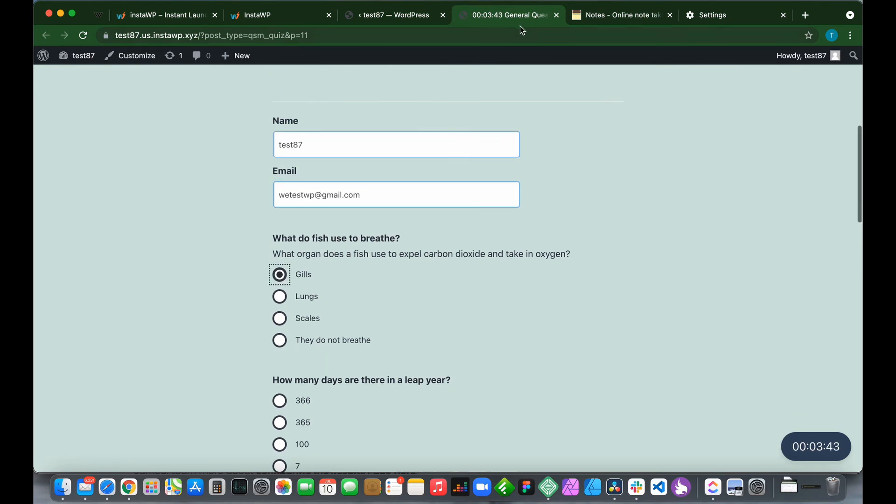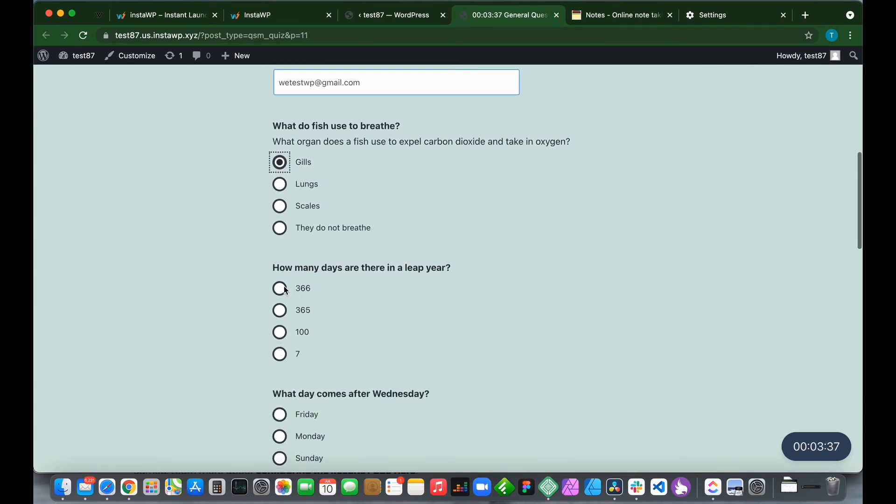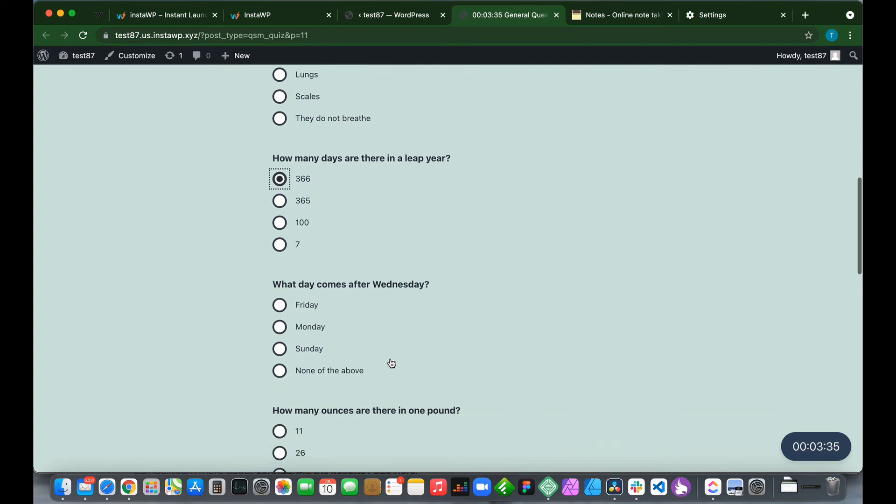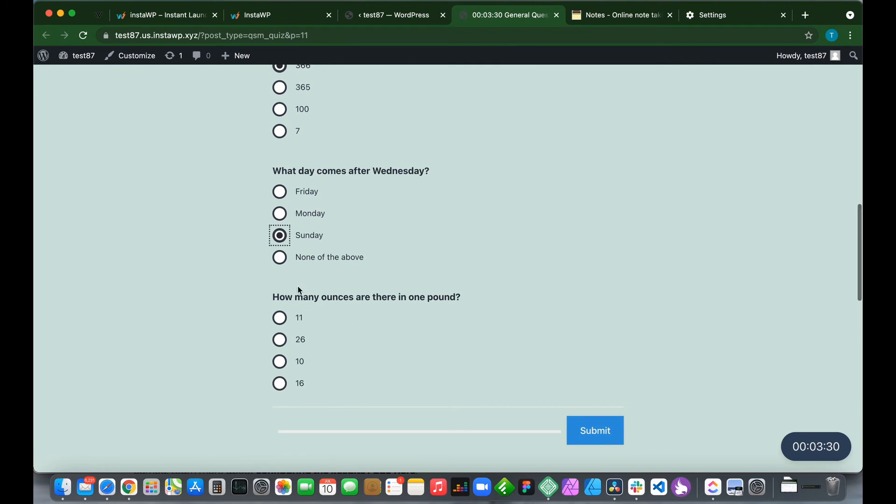Let's say gills. We have our timer up here, so we better hurry. How many days are there in a leap year? Let's say 366. Now let's put a wrong answer. What day comes after Wednesday? Let's say Sunday. How many ounces are there in one pound? Let's say 16.